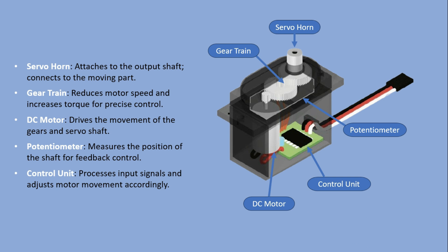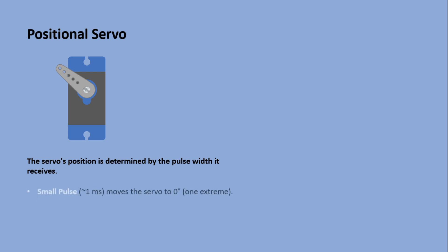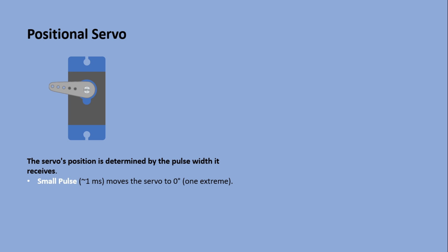Let's see how servo positioning works. For standard positional servos, position is controlled by the pulse width of the signal. A small pulse, around one millisecond, moves the servo to zero position, one extreme.